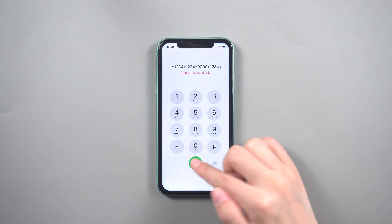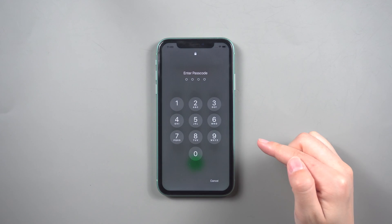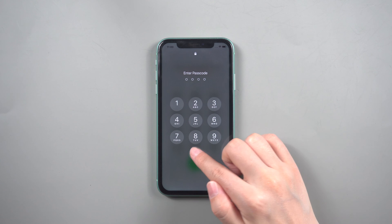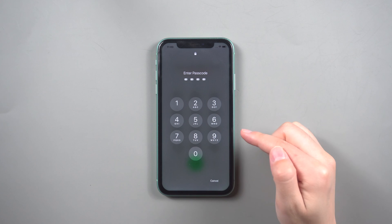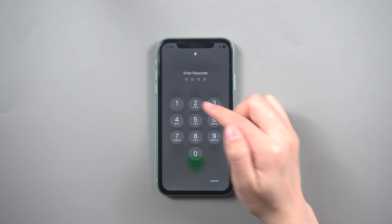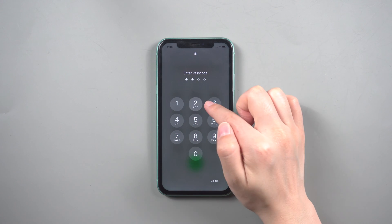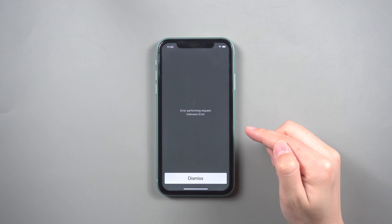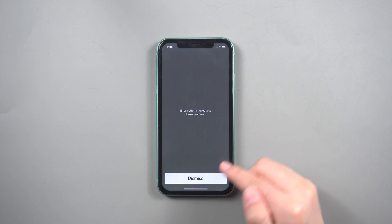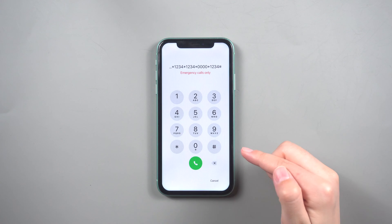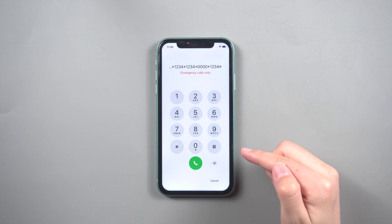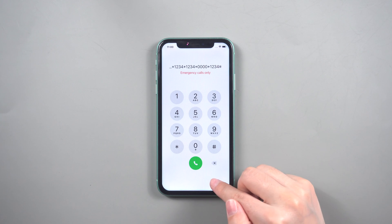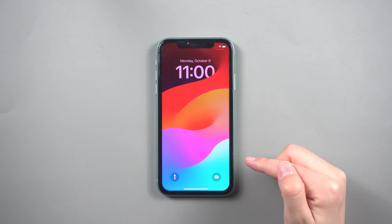The lock screen will appear in gray. Try inputting common passwords like 1234 or 0. Swipe up on the lock screen to unlock your iPhone.